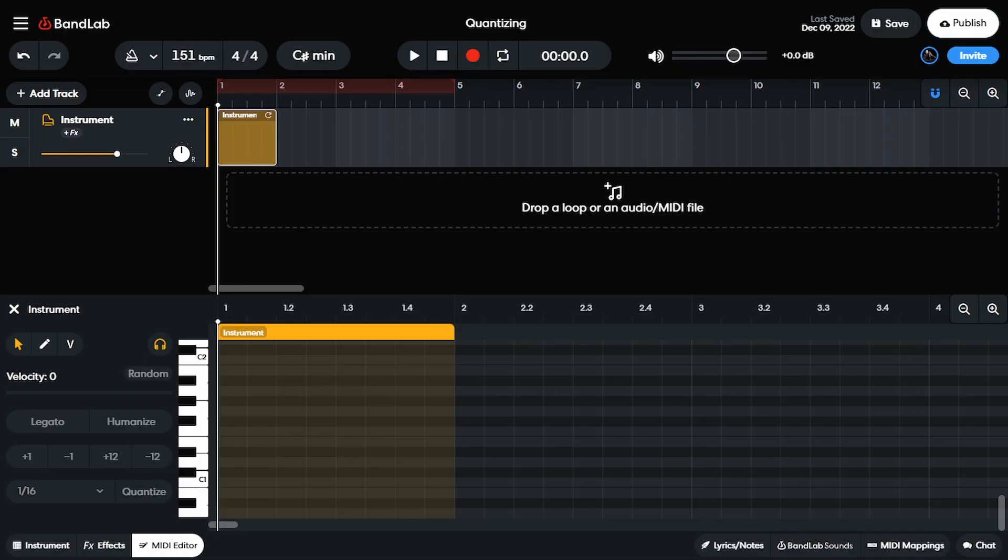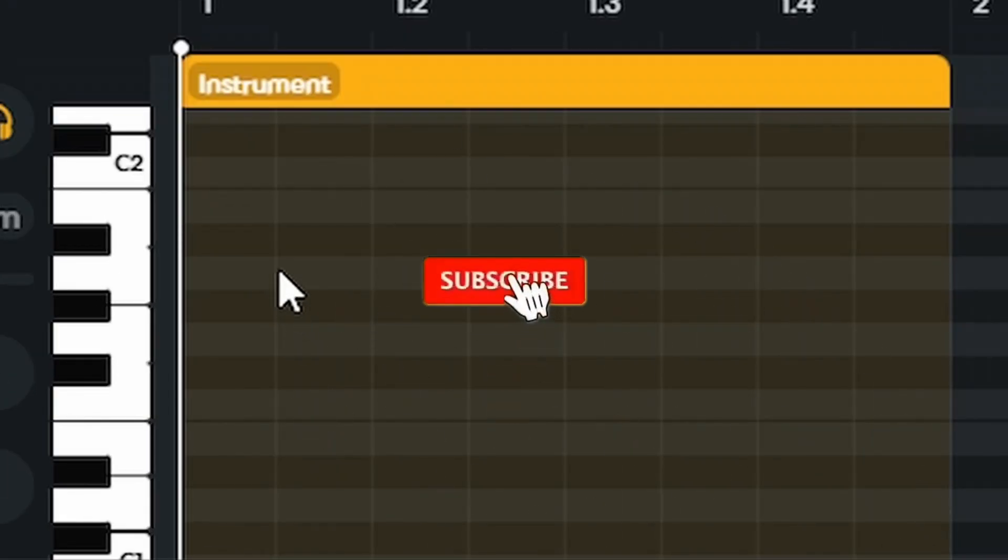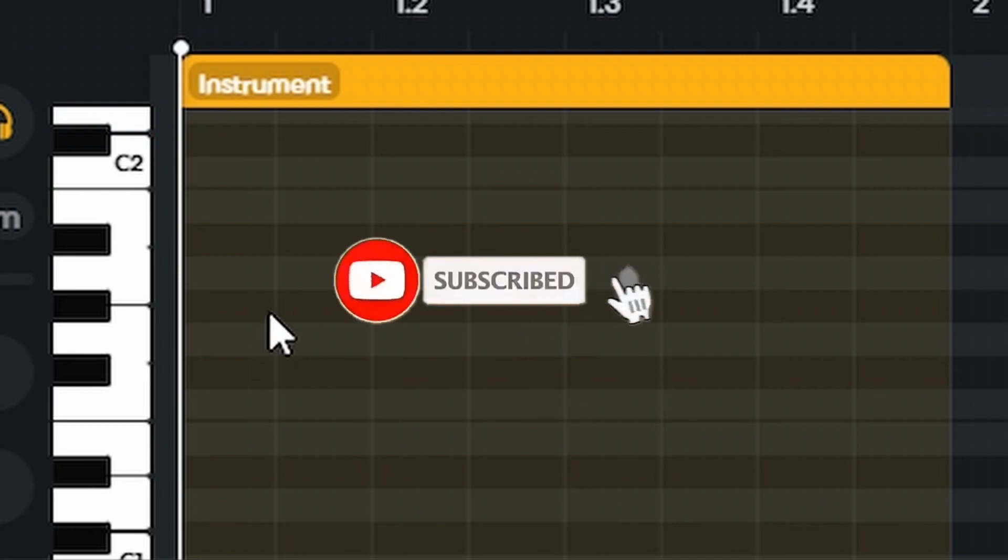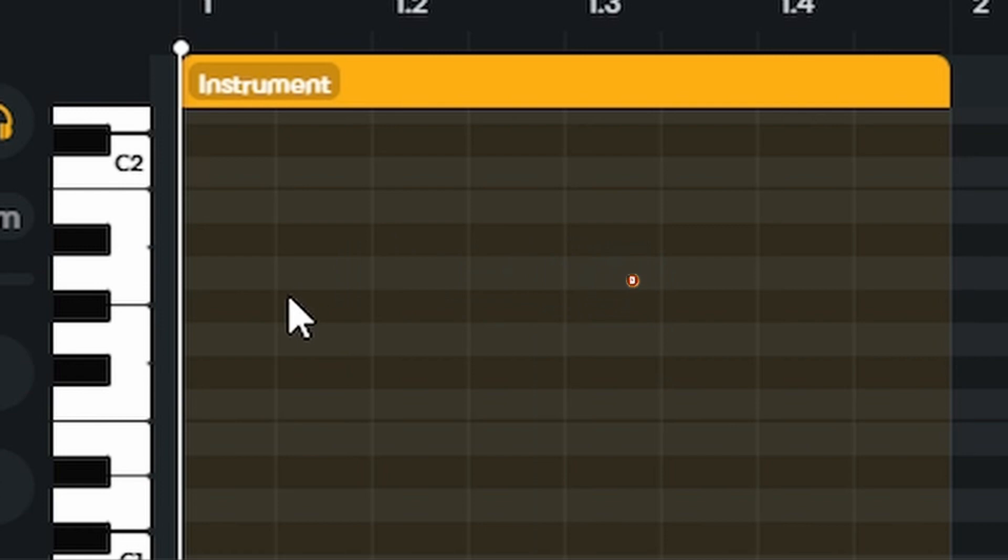So quantizing is just like a fancy word that means organizing or structuring things so that they don't sound off beat. But essentially all it really means is, you see these white lines in between these notes here, that means that it's gonna snap it to that line. So if I had a note that was hitting somewhere in the middle, it'll automatically snap it to the closest line or snap it to the grid so that it's in rhythm with whatever the tempo is. So I'm gonna show you guys how to do that right here.